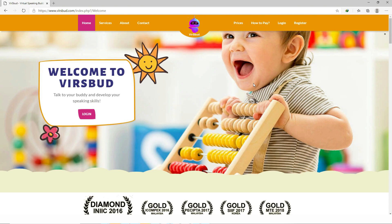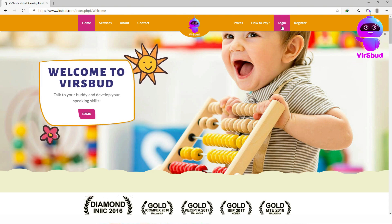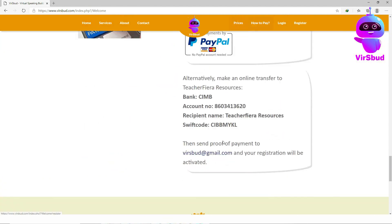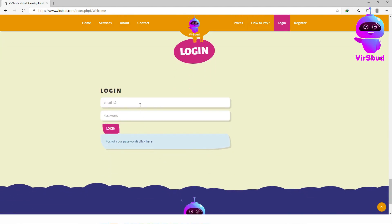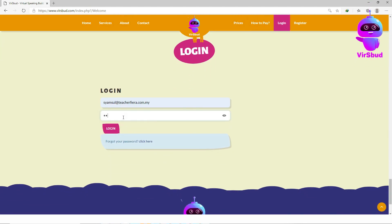For students to start answering questions given by the teacher, you'll first need to log in to your student's account.